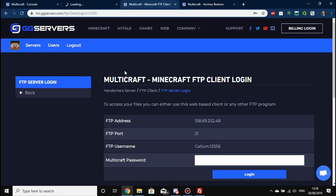CraftBukkit as a server type supports both Bukkit and Spigot plugins. Bukkit and Spigot are cross-compatible, so you can use Bukkit plugins on a Spigot server and vice versa. Just remember you need to use plugins for your specific version of Minecraft and your version of Bukkit or Spigot, otherwise they may not work.